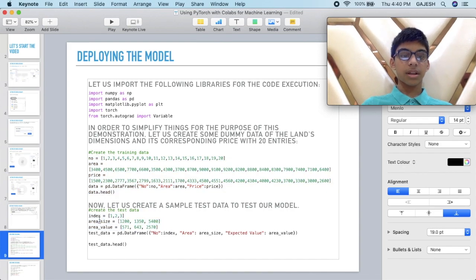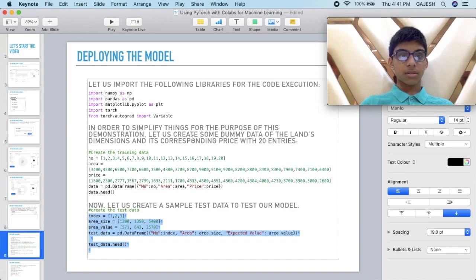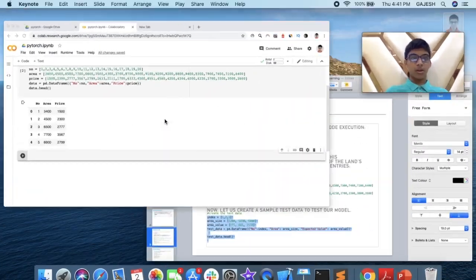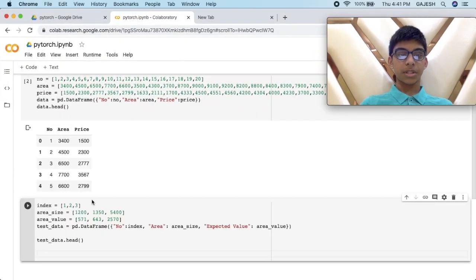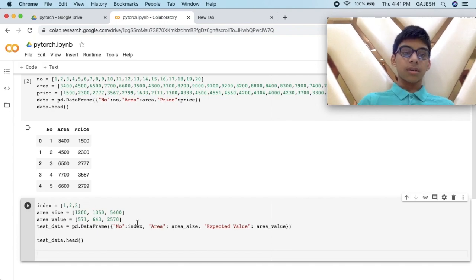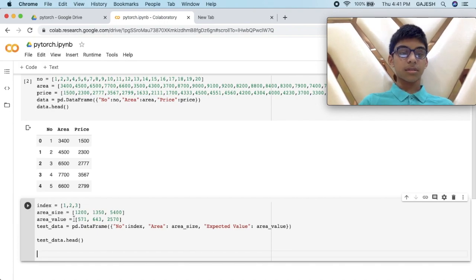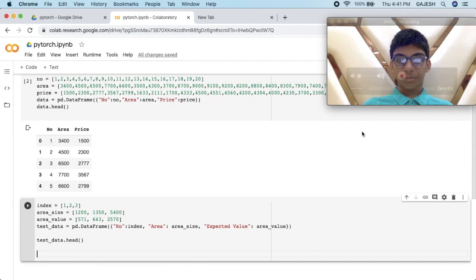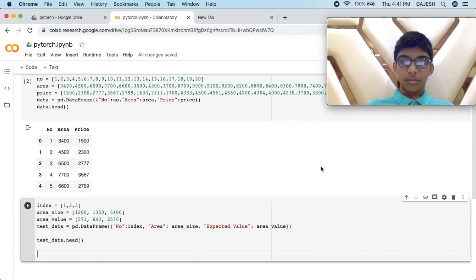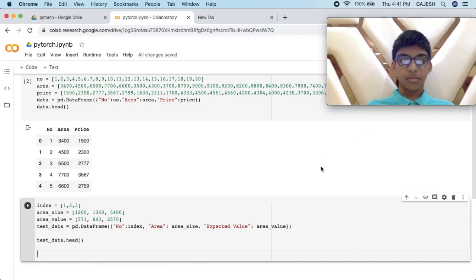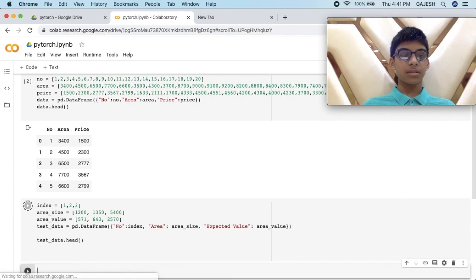Next we will create a test data. Copy the code from the slideshow and paste it. Now press shift enter.